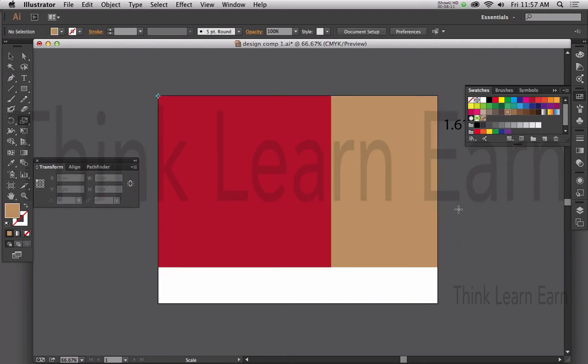For responsive design, I'm concerned about the width of my site, not the height. The width of my device — the width of my iPhone, the width of my iPad, the width of my Galaxy — and so on.